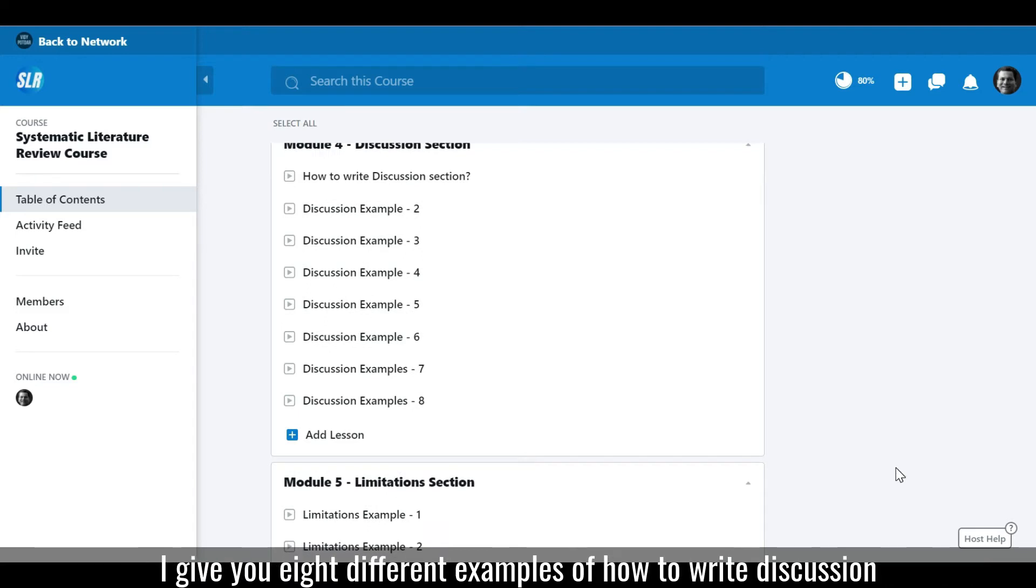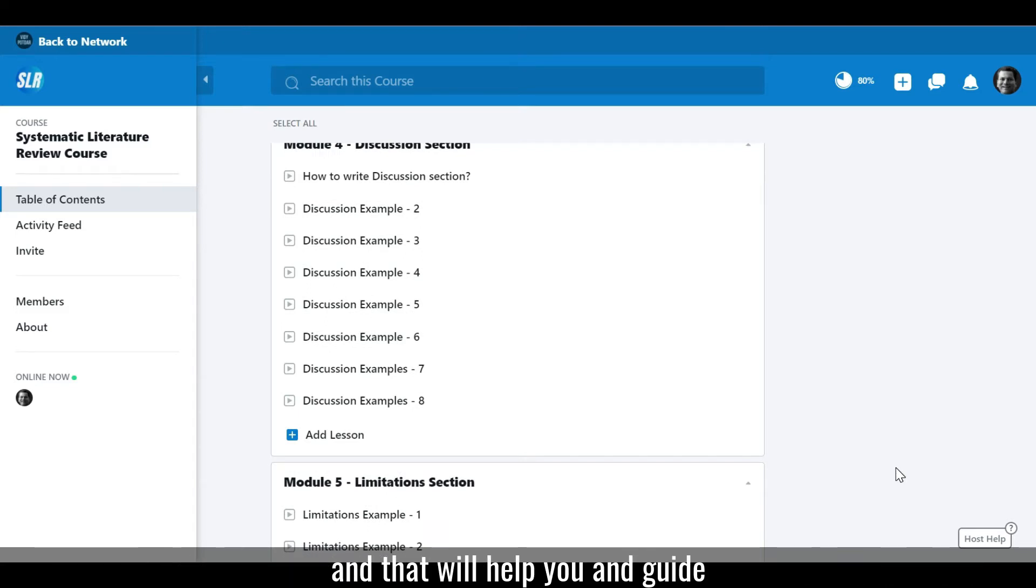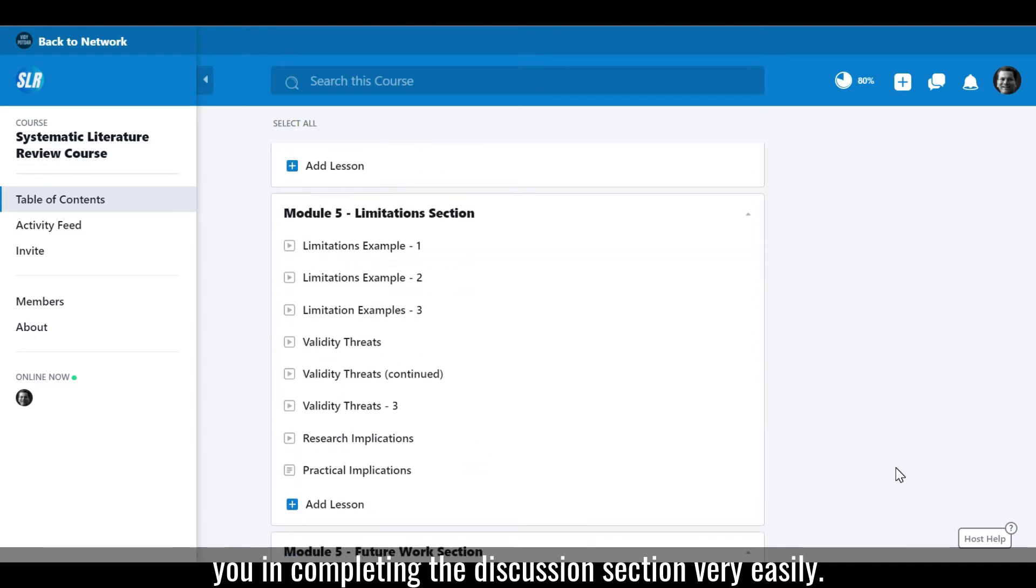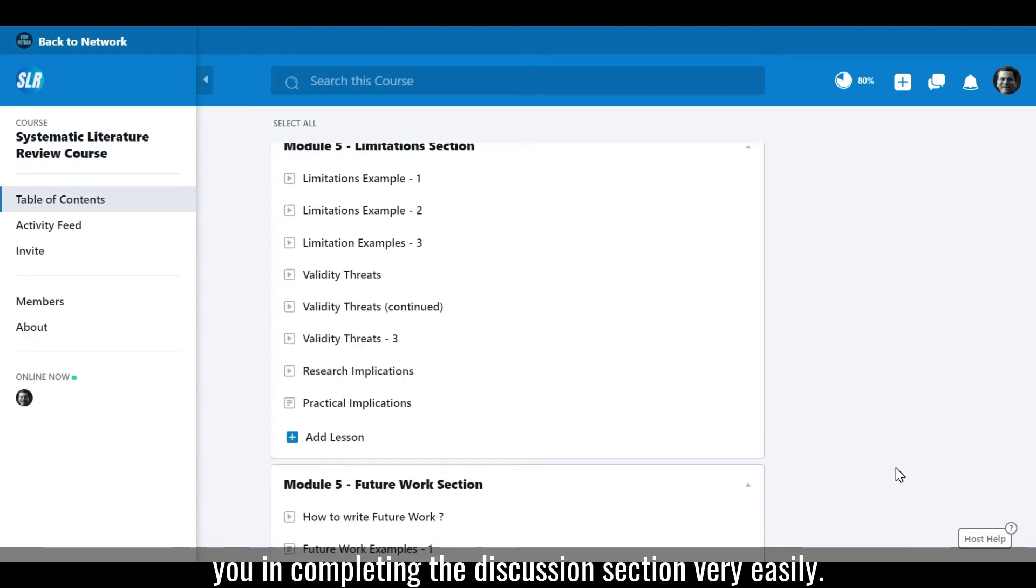I give you eight different examples of how to write discussion that will help guide you in completing the discussion section very easily.